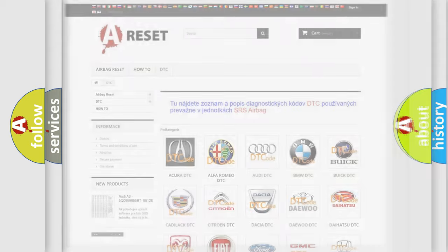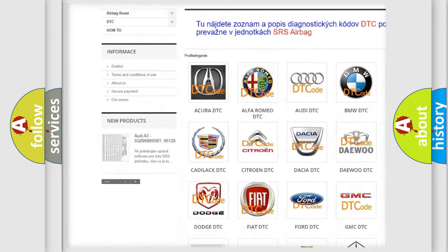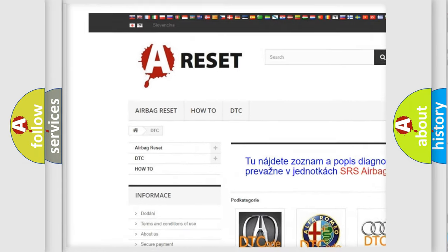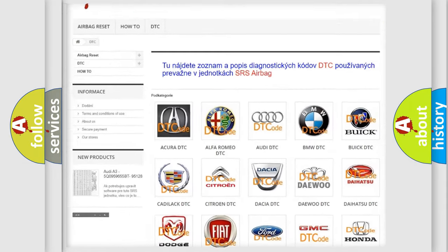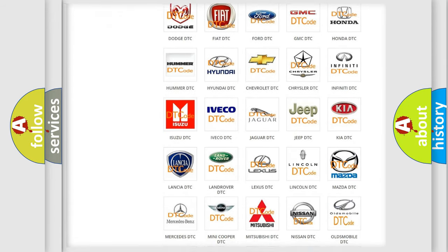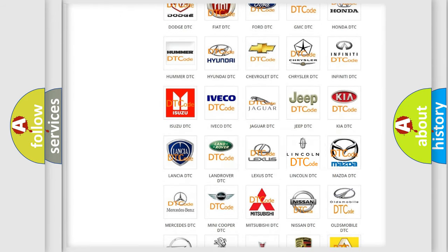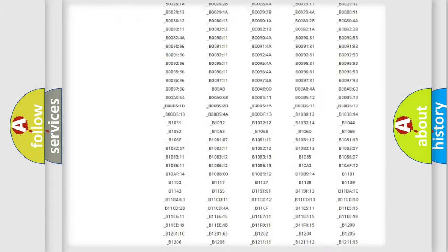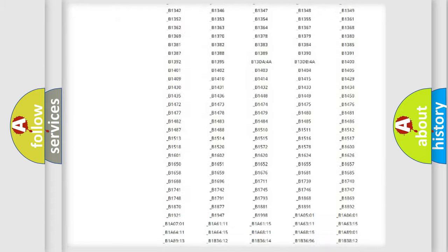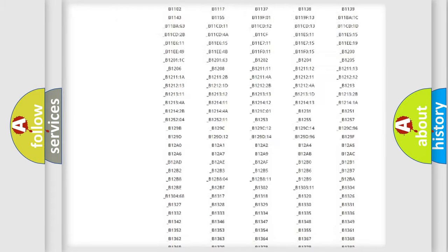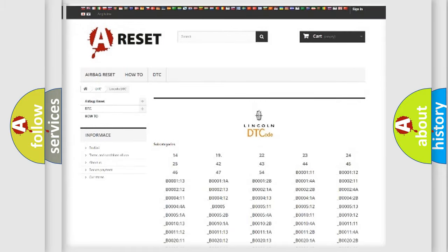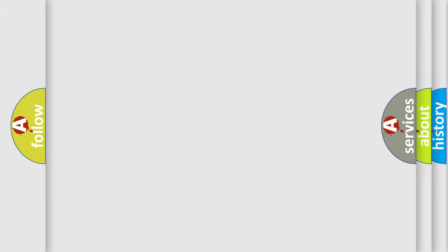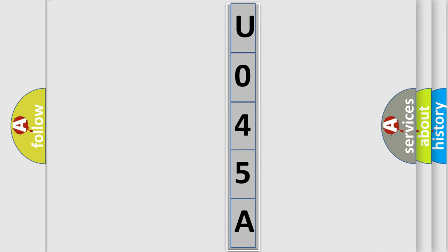Our website airbagreset.sk produces useful videos for you. You do not have to go through the OBD2 protocol anymore to know how to troubleshoot any car breakdown. You will find all the diagnostic codes that can be diagnosed in Lincoln vehicles, also many other useful things. The following demonstration will help you look into the world of software for car control units.